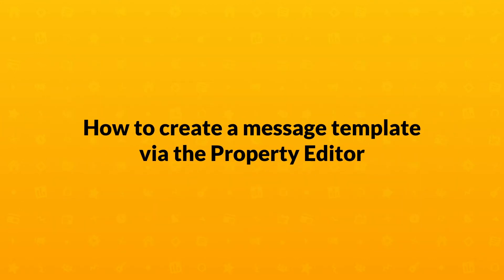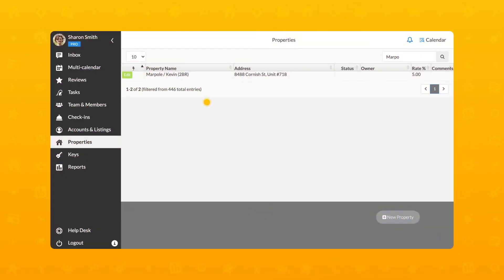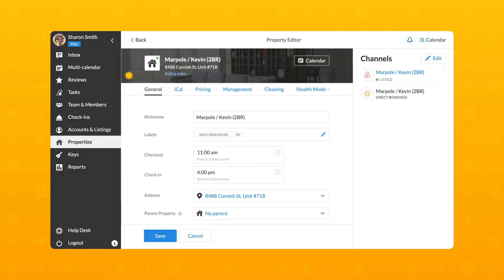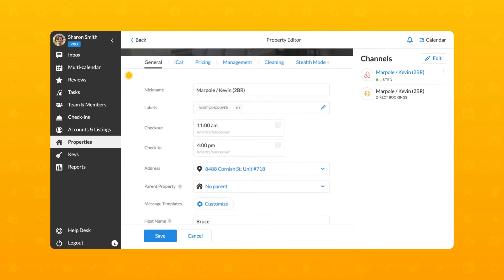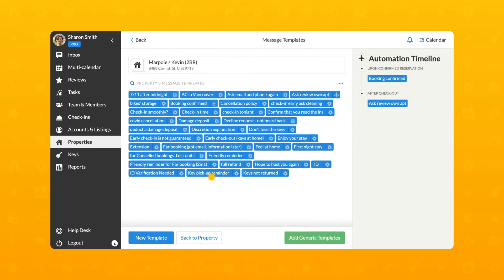To create a template from the Properties section, click on the Edit button near the property you wish to create a template for. In the General tab of the Property Editor, scroll down to the Message Templates and click on the Customize button.